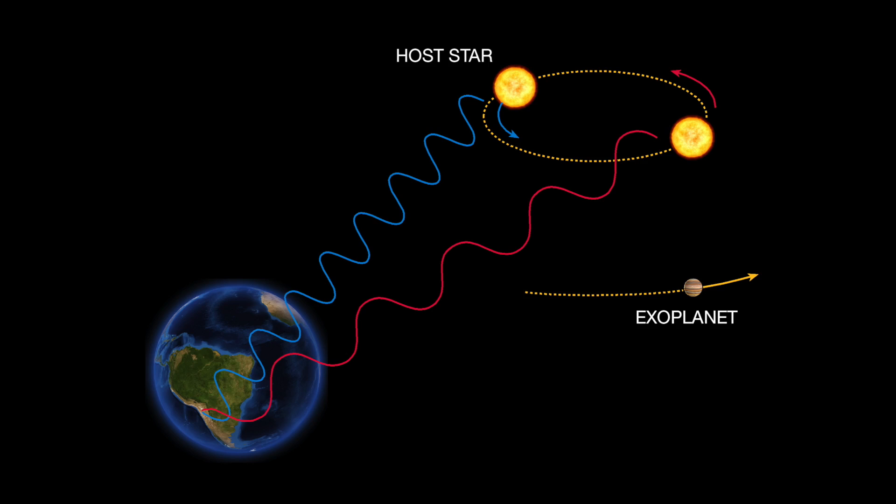One other successful method is called the radial velocity method. Using this technique, you are able to observe the gravitational pull that a planet exerts on its star. As the planet goes around the star, the star pulls on the planet and the planet also pulls on the star. And so while we are not able to directly observe the planet in these cases, we can observe the gravitational effect that the planet has on the star. Our paper does not present a method for disguising a radial velocity signature.